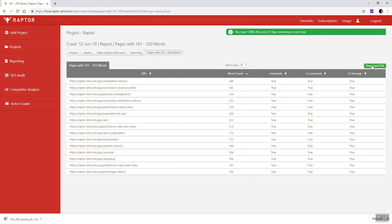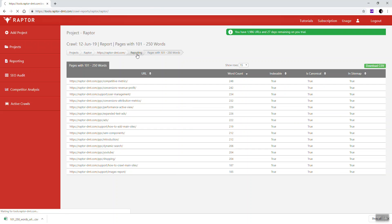You can always click the download CSV button which will download a CSV of all of the data in this table. And by clicking the reporting tab in the breadcrumbs you'll be able to go straight back to where you were before.